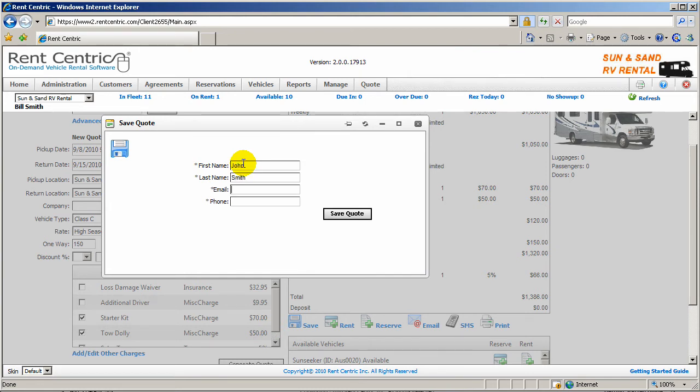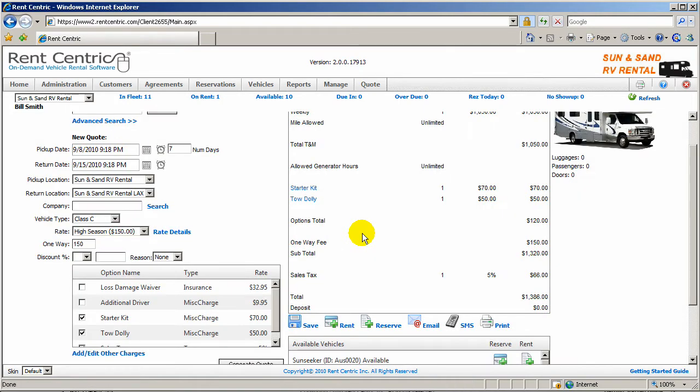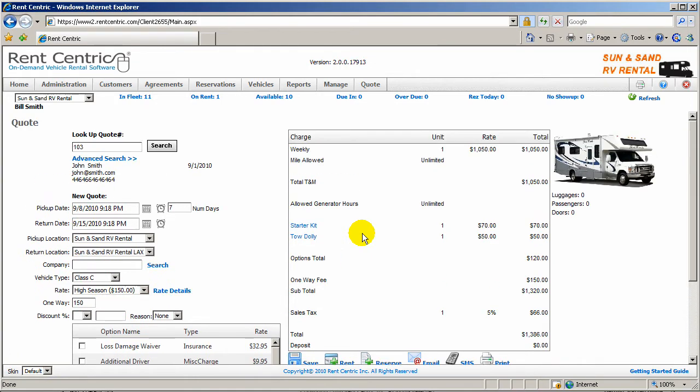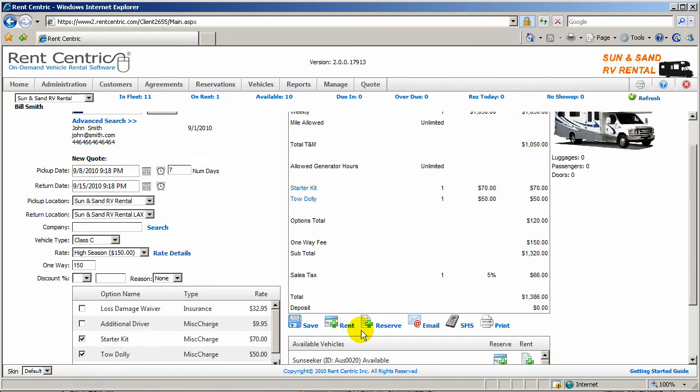So we can go ahead and save the quote. John Smith, johnsmith.com and a phone number. Let's save the quote. And now I have a real-time quote number. You can always go back and look up this quote and reference the generated quote before. I can go ahead and start a rental from this point or reserve this vehicle.